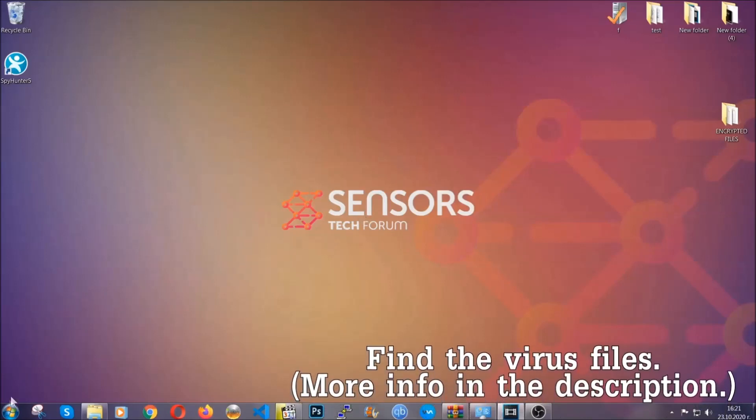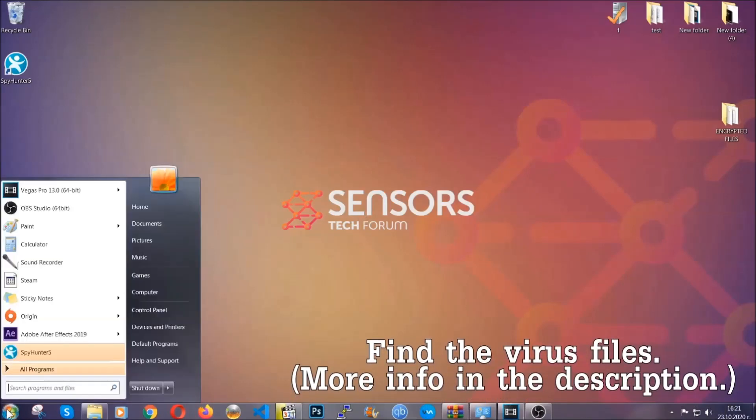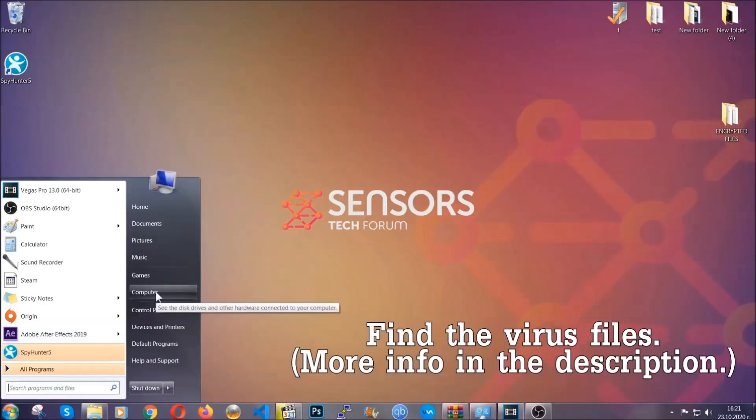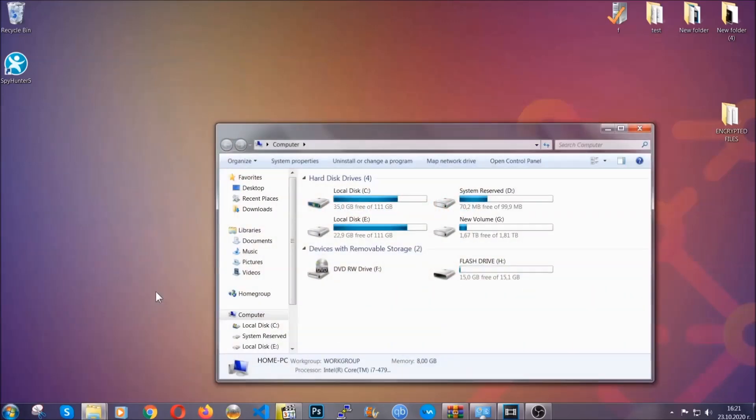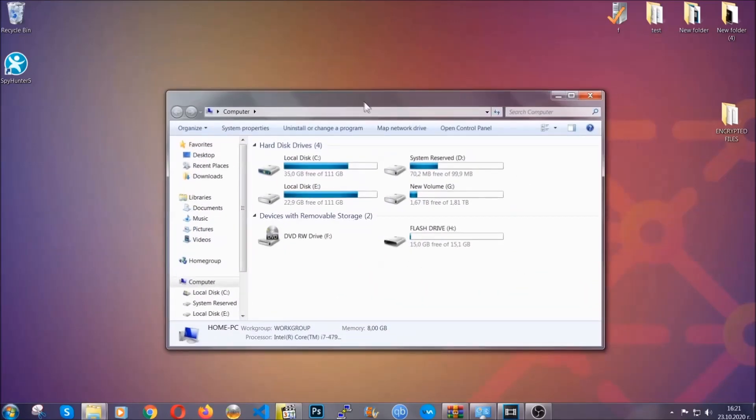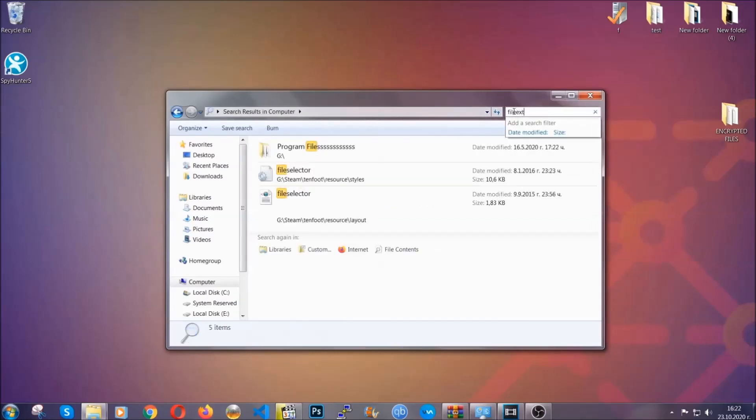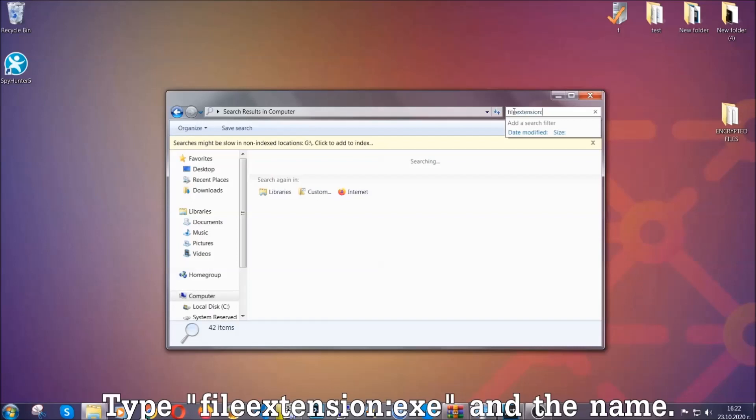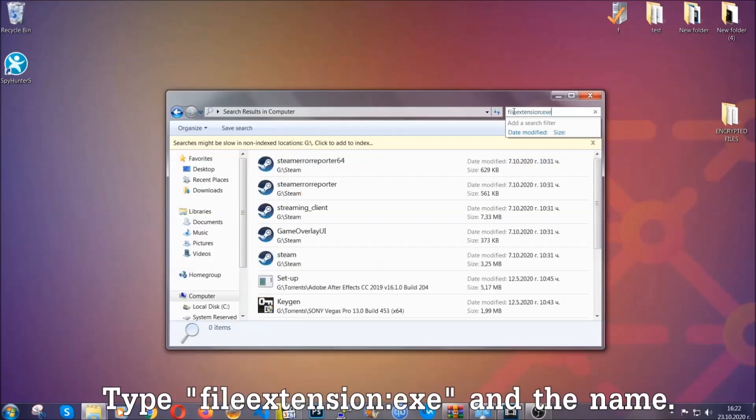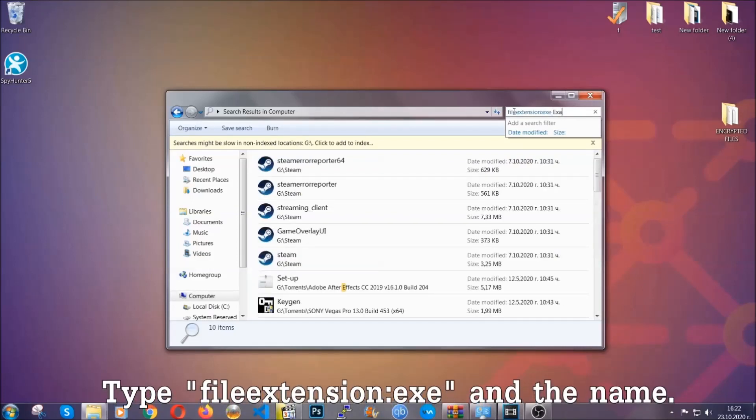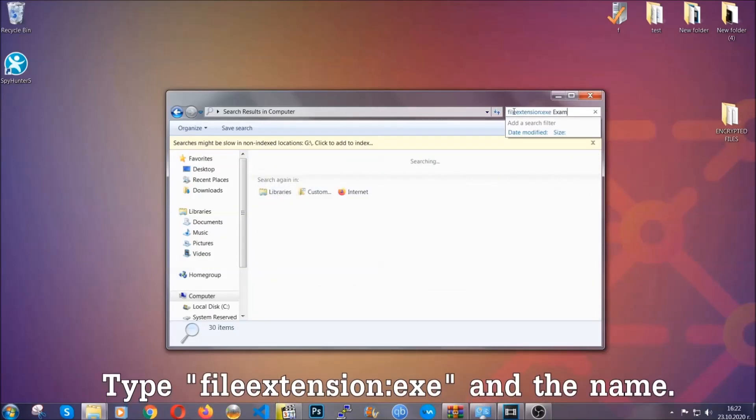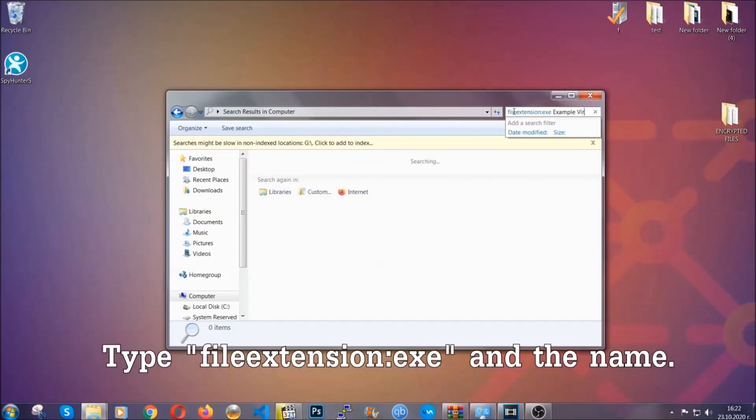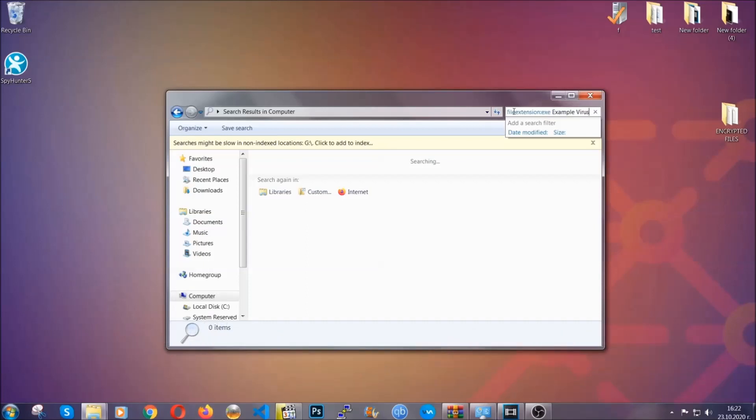To find the file, you have to know the name. Usually in the description we upload the names of the files in the article where we do research on different viruses. So you can check if it's there. If it's not, you can check via other ways which I'm going to take you through. Now what you're going to do is open my computer and then you're going to type file extension double dot the file extension, exe in this case. Example virus name is just to show you how it works.